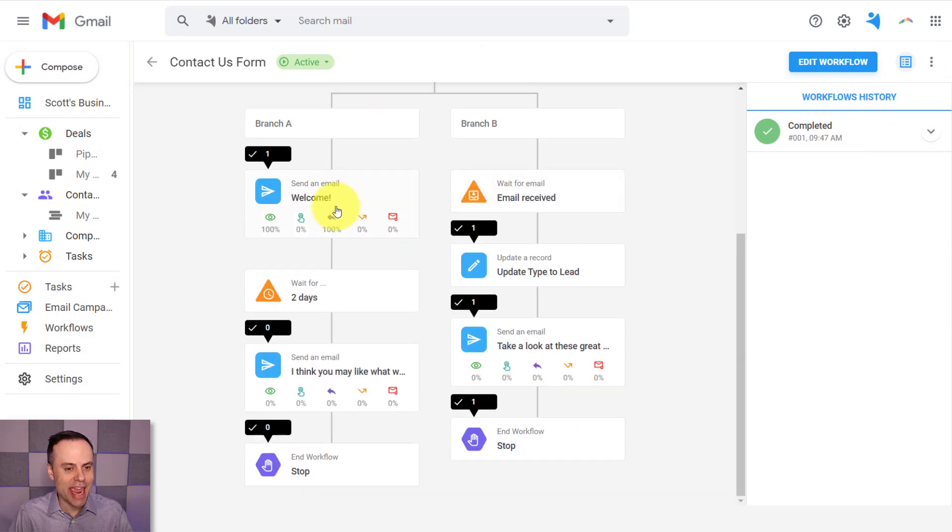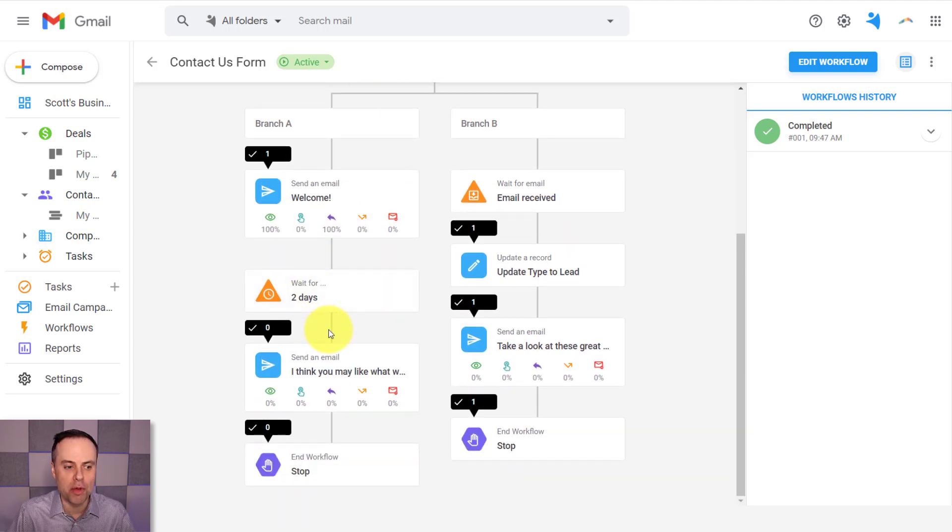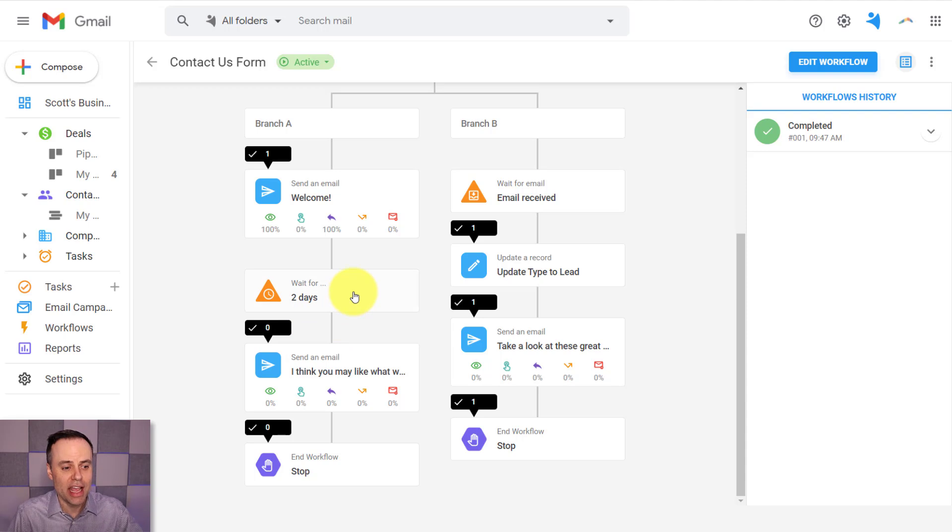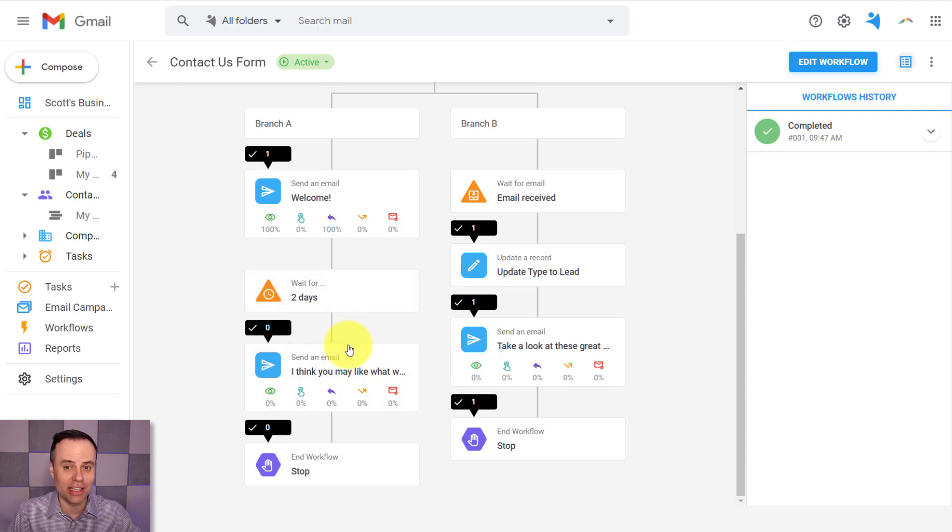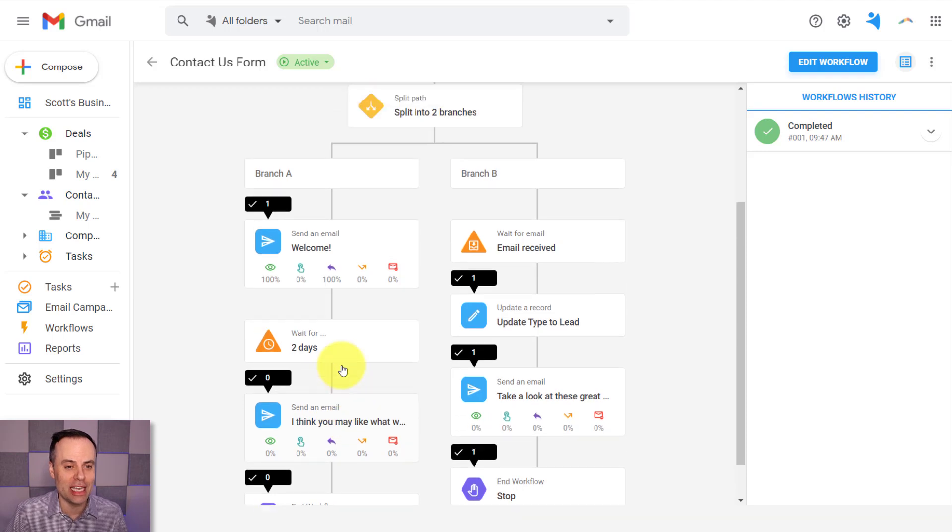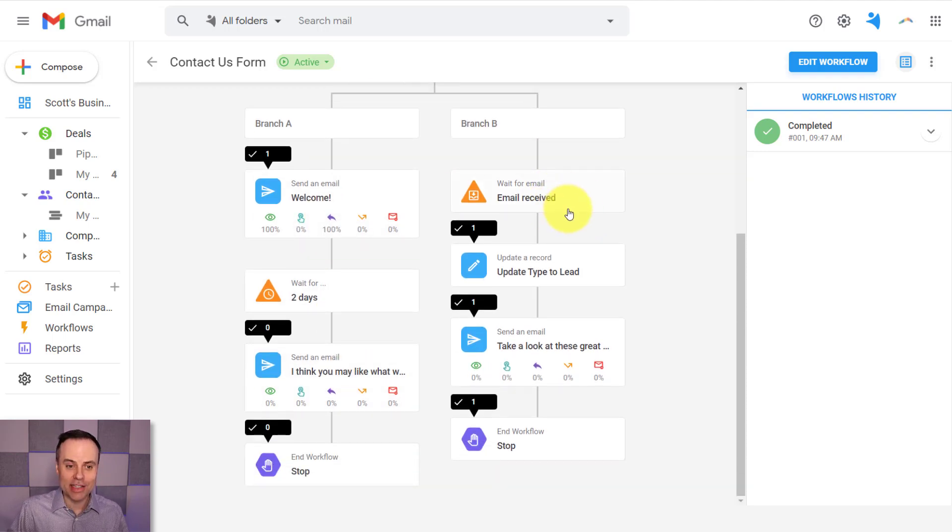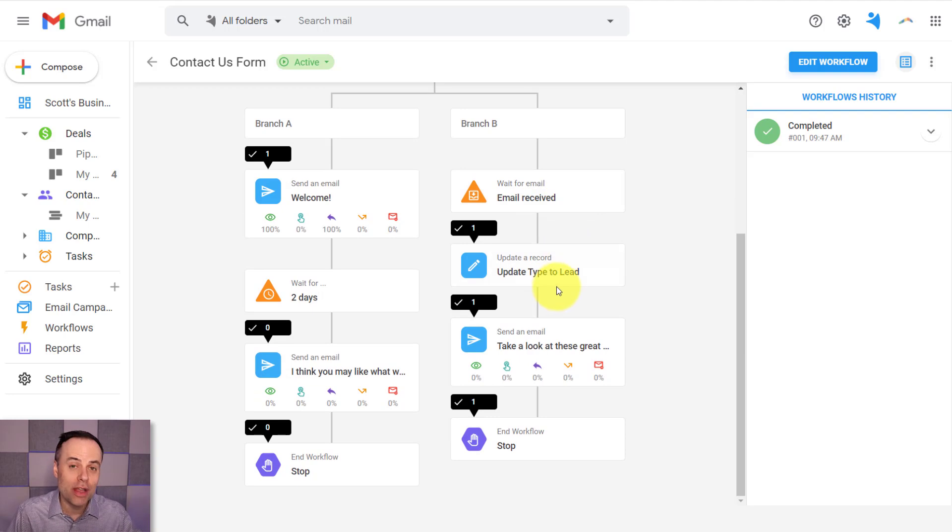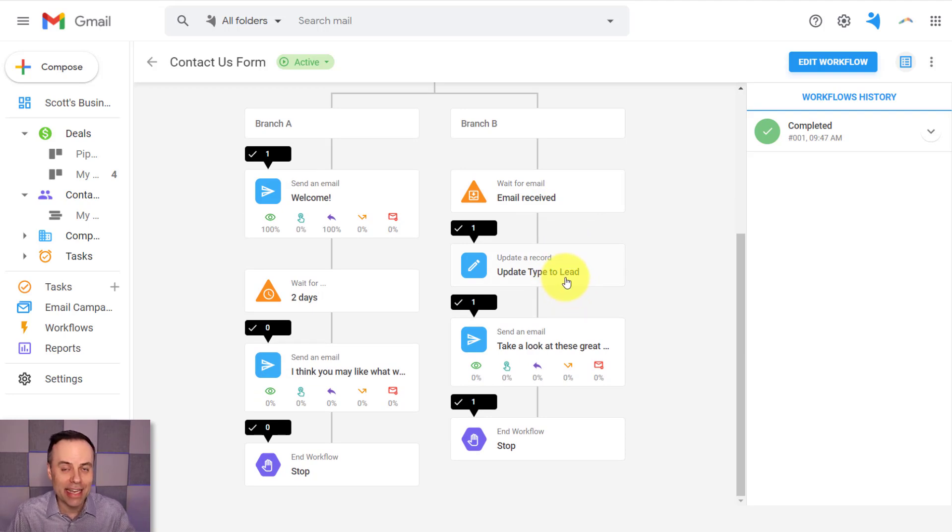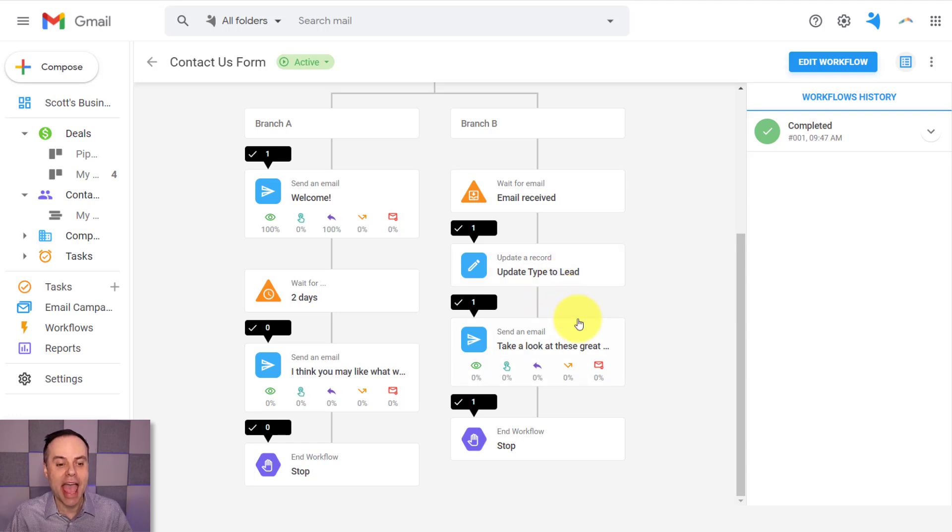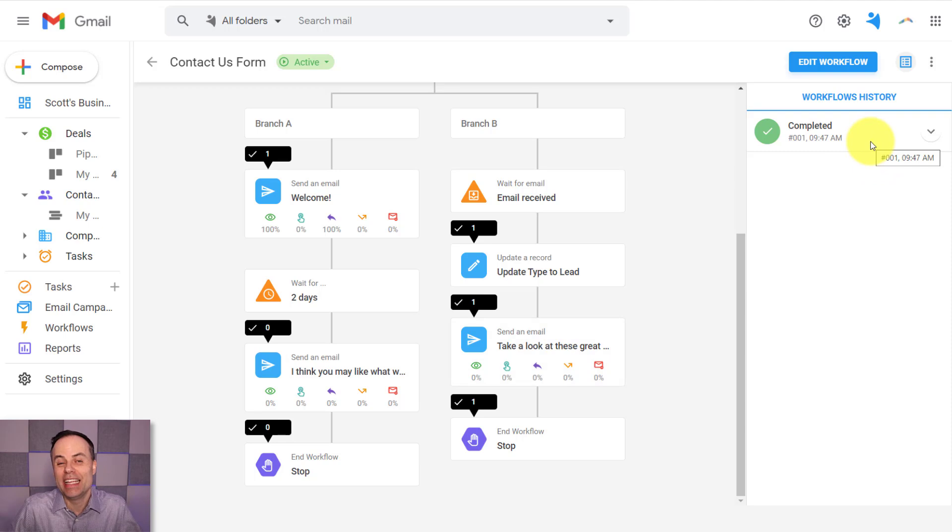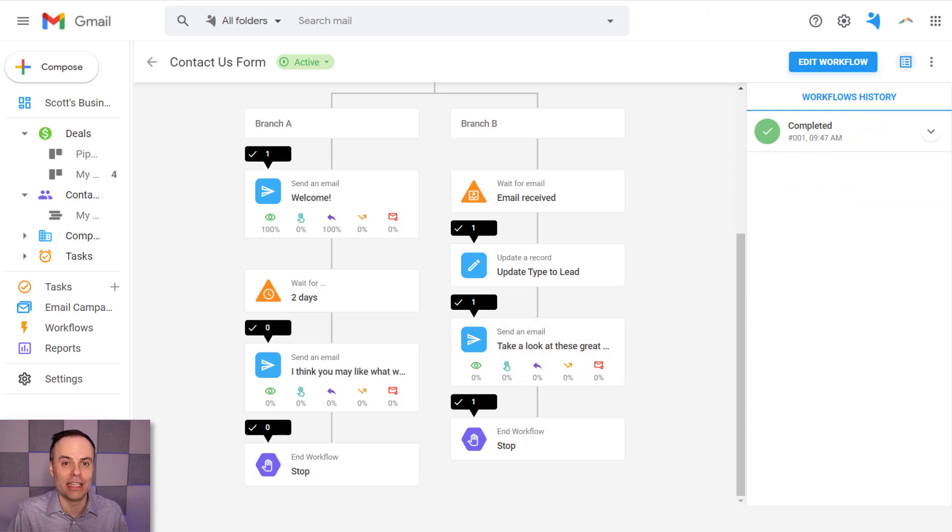So at this stage, you can see that we still have zeros on branch A, because we haven't waited two days. In fact, there's actually no need for us to continue on with sending this future email. But if we look over at branch B, yes, the email was received. So we've now updated that individual's type from new contact to lead, and we've sent them the follow-up email. And if we look over here on the right-hand side, it's even telling us that it's fully completed.